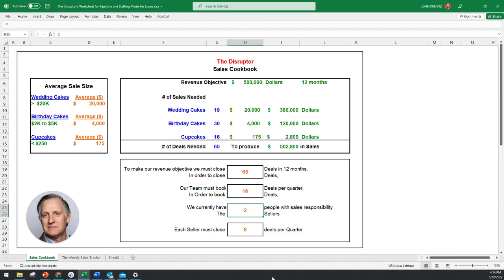Part two, I'll take you in a little more detail on now what do you do after this, now that you've established your cookbook. Anyway, that's it. Good luck and good selling.